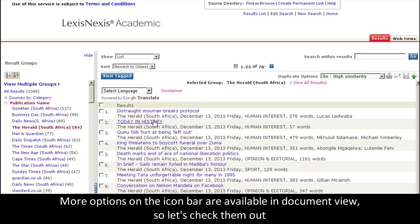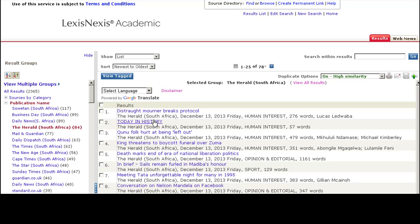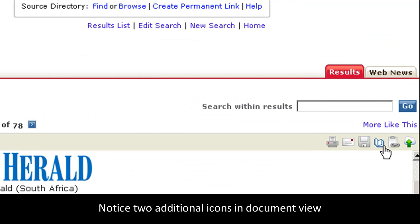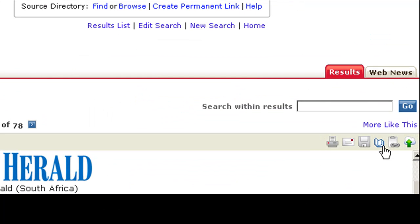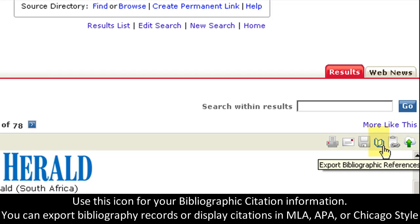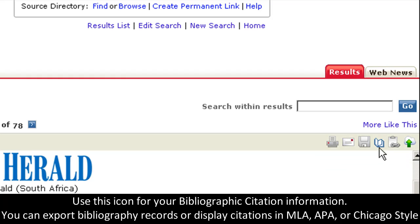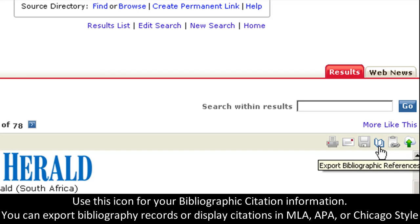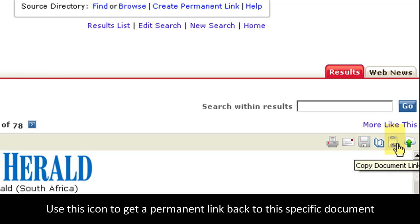I'm going to actually click on a document to show more options. As you can see here, two more options are available. First, the Export Bibliographic References icon. Clicking on this icon will allow you to access the bibliographic record information in order to use the citations in your bibliography page. This icon will allow you to copy a permanent link to this document so that you can access it at a later time.